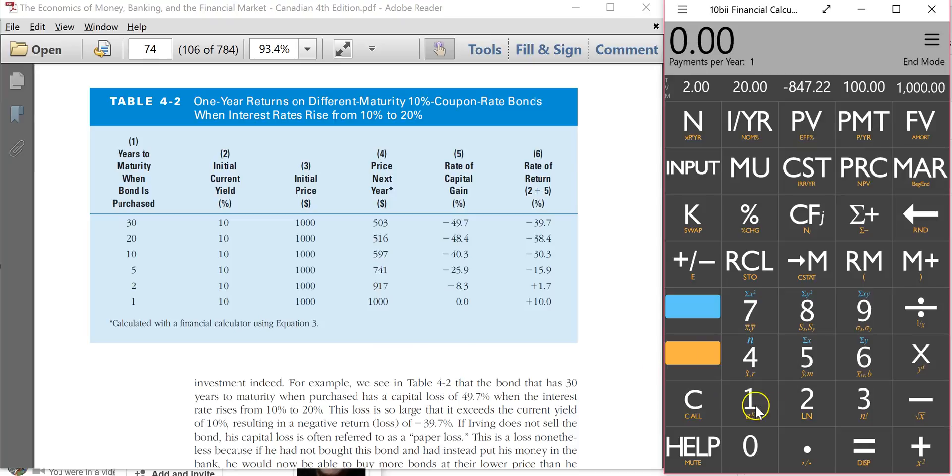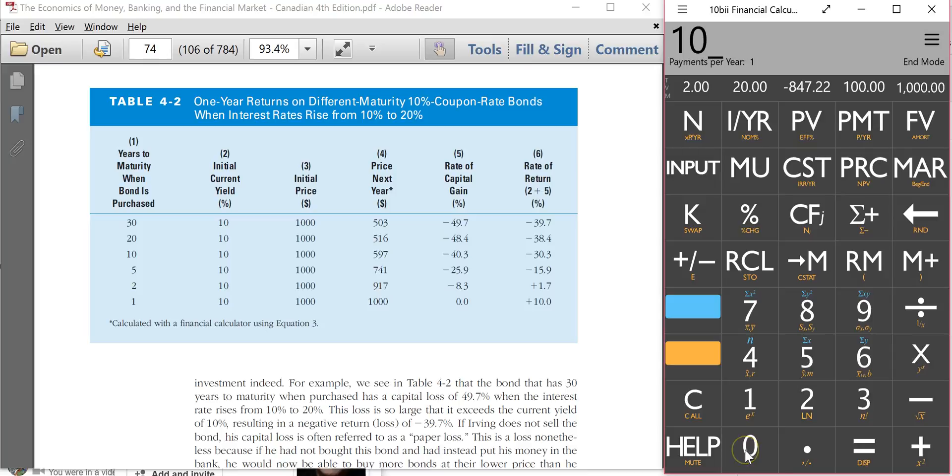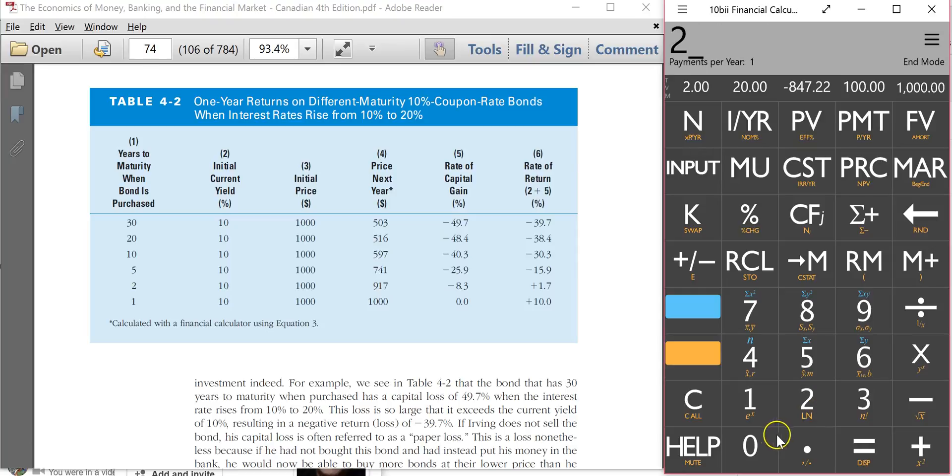Let me start a little bit. The price of the bond is going to be the same, $1,000. Coupon payment, the same. PMT, 100. Interest rate, the same, 20%.